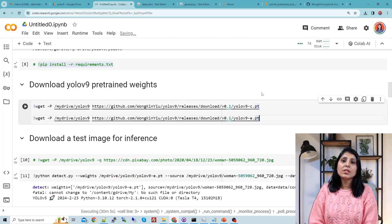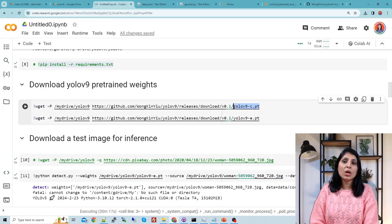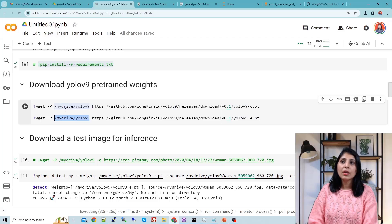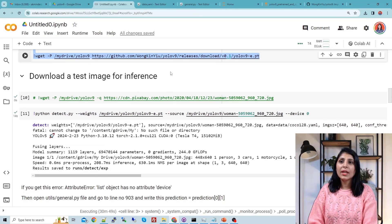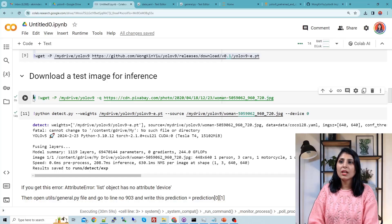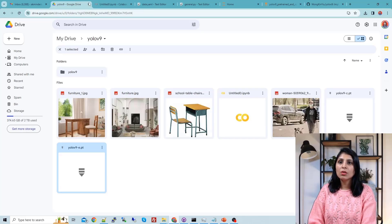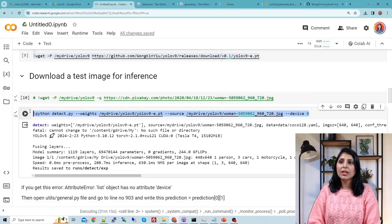The next step is to download the pre-trained weights of YOLOv9. I'm downloading two models and saving them to my YOLOv9 folder in Drive — you provide the location where you want to download these weights. Here you can see the two weight files. After that, we download one test image for inference. I have downloaded this image — you can uncomment that line to download it to your current working directory. Let me show you this image — this is the image we'll use.